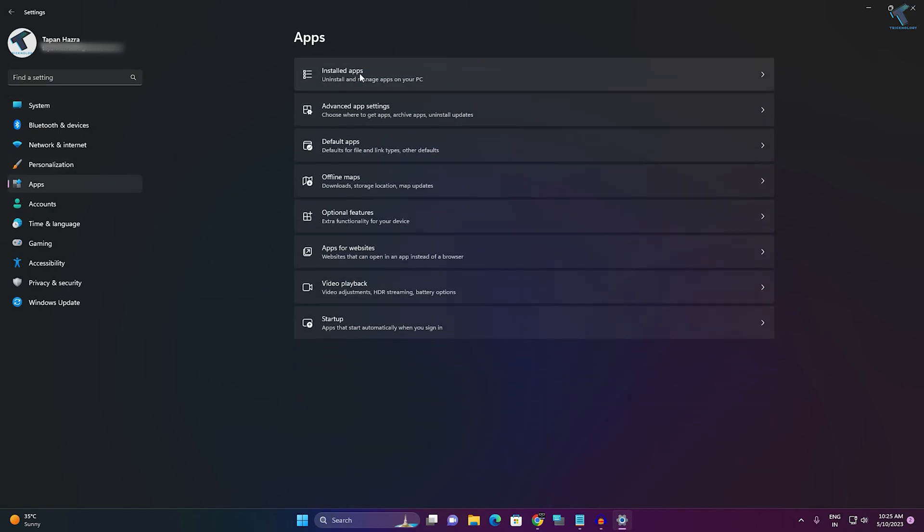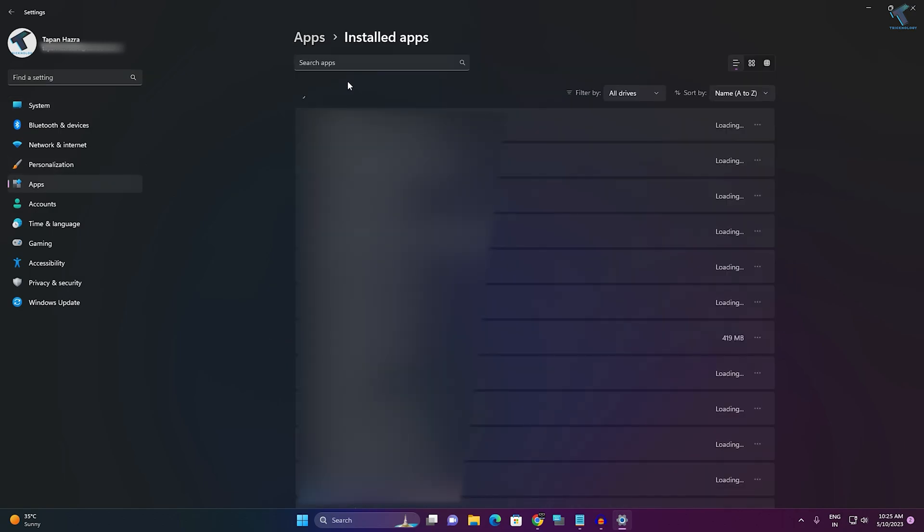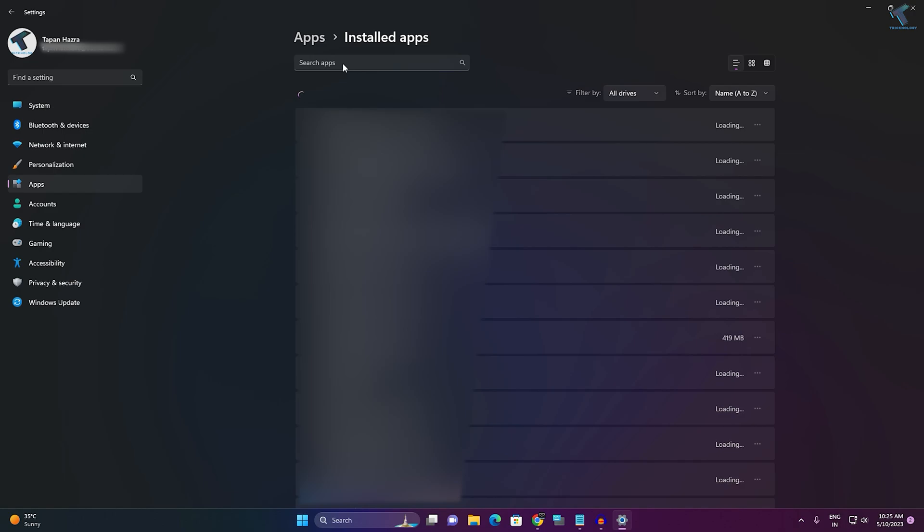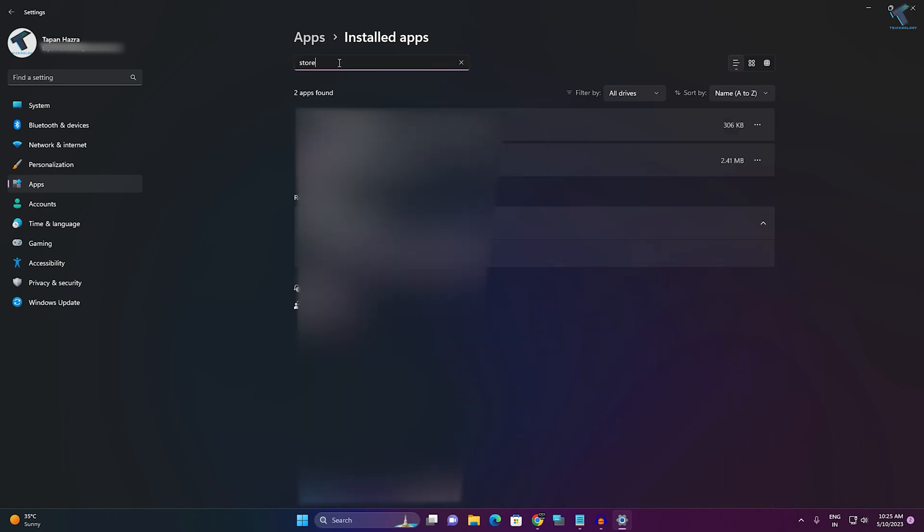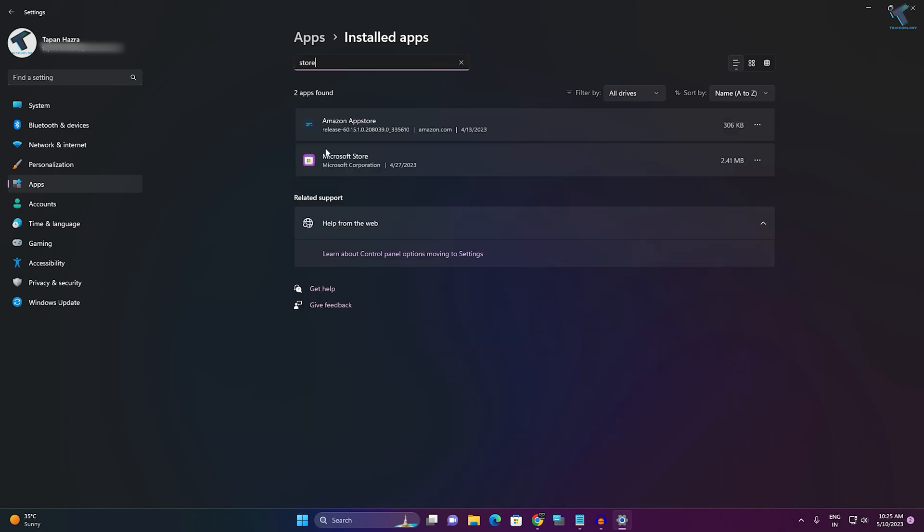After that, in the search window, type 'Store.' Then click on the three-dot button beside Microsoft Store and click on 'Advanced options.'